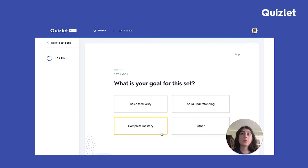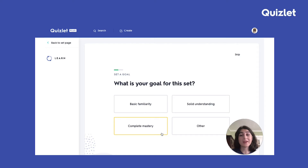You will first be asked what is your goal for the set. So let's say for example you're studying for a short multiple choice quiz. In that situation, what is important is that you're able to recognize the right answer, not that you know the spelling exactly. So I'd recommend choosing solid understanding.